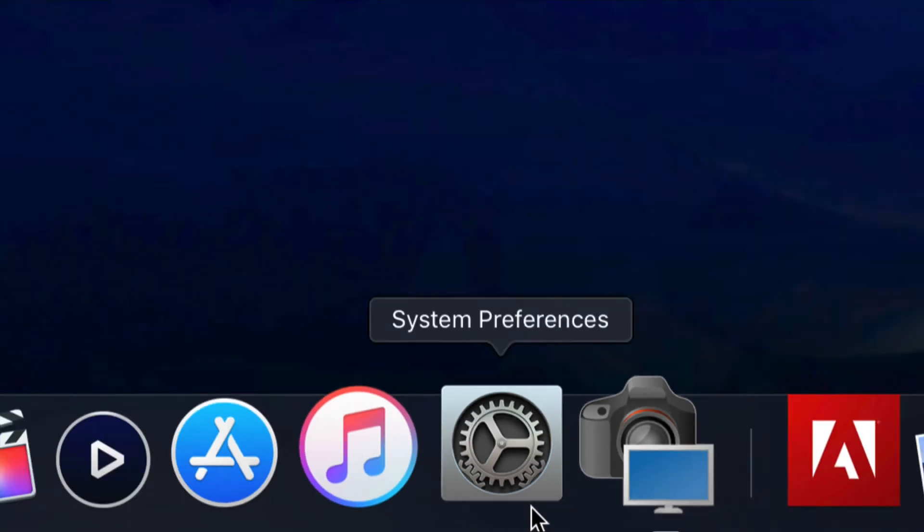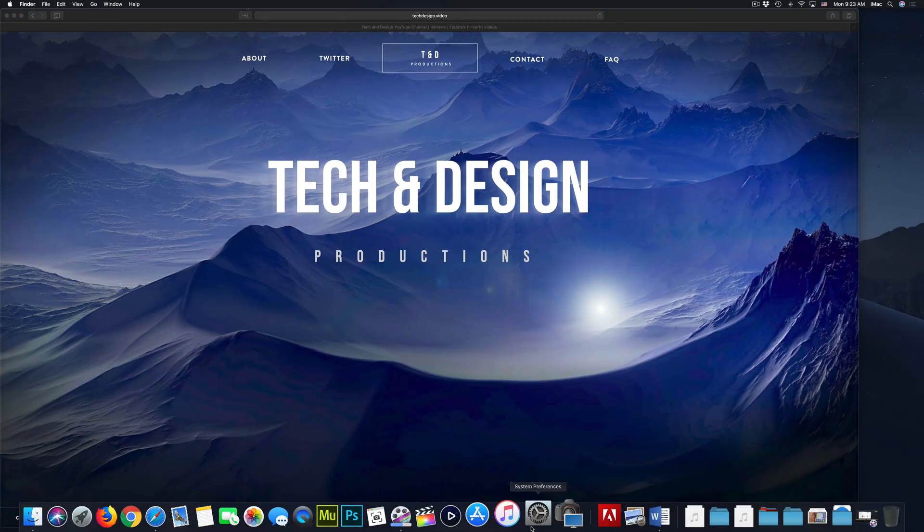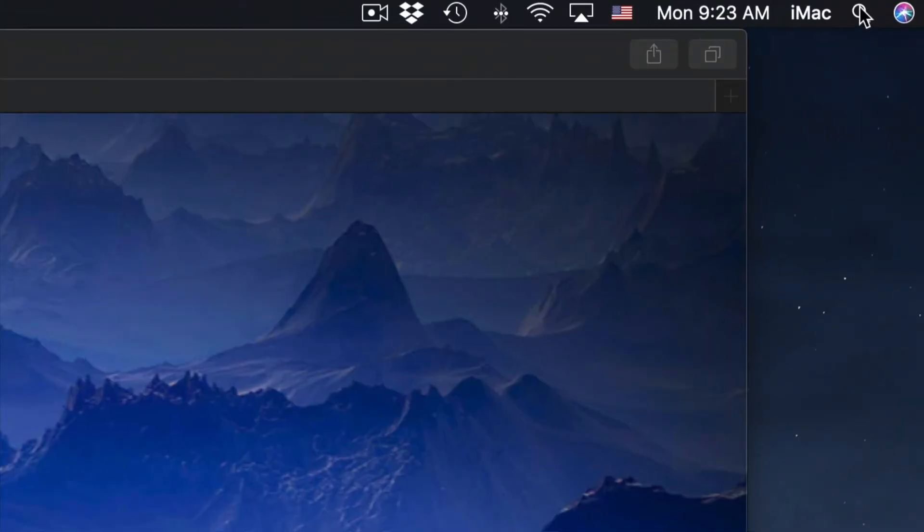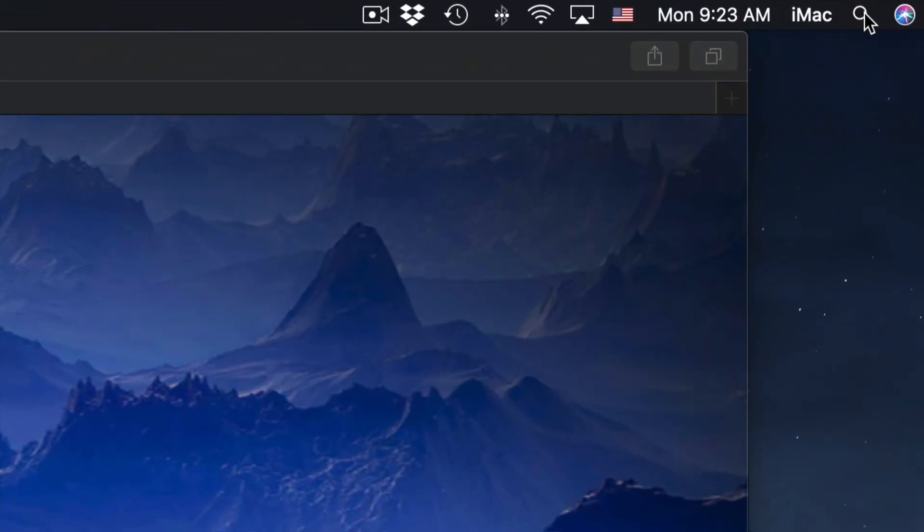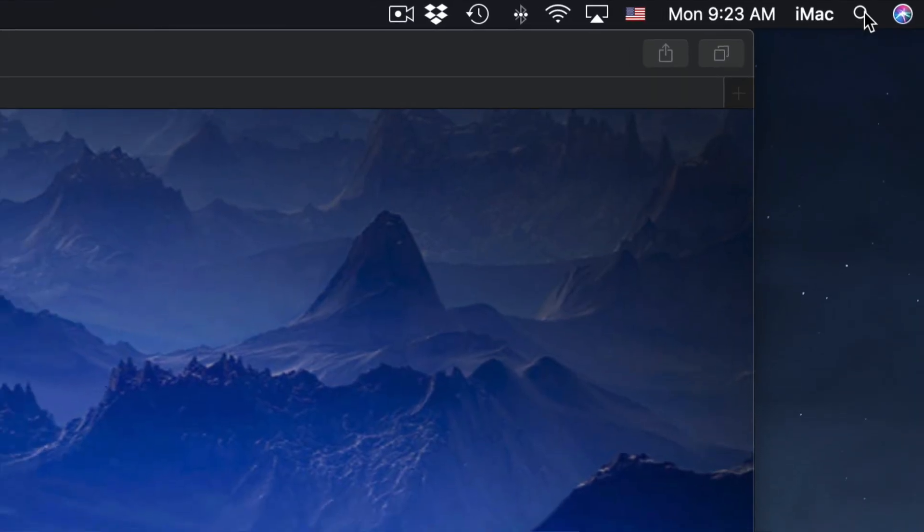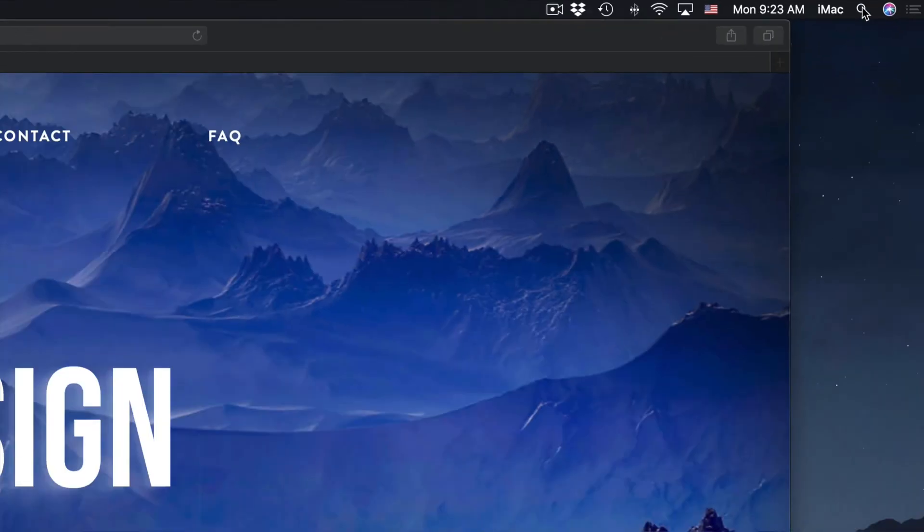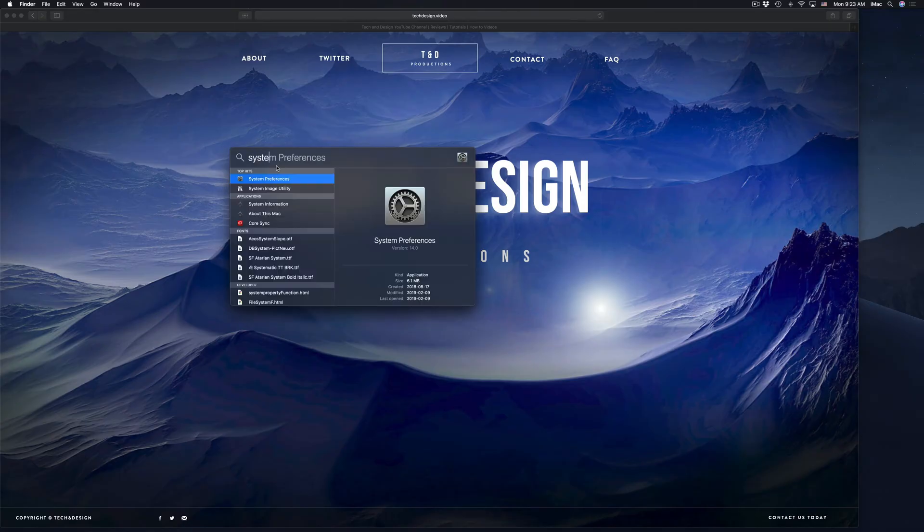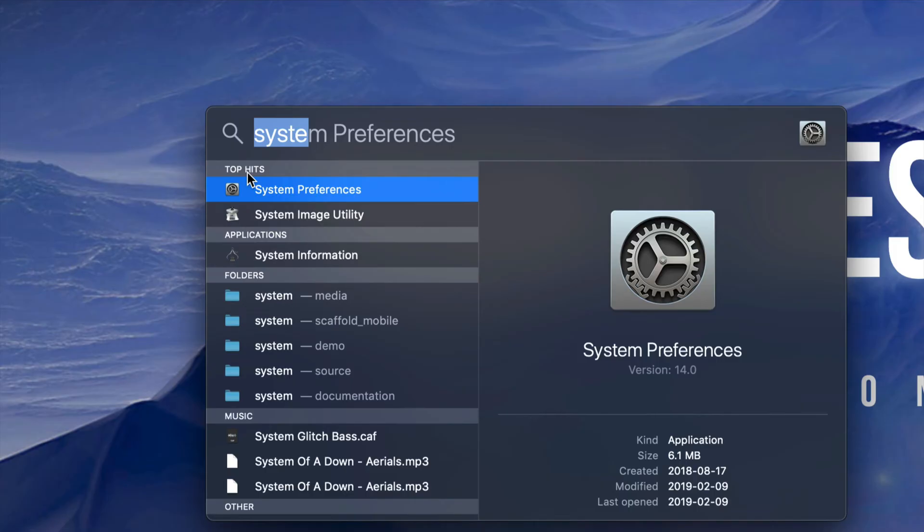So just going to system preferences. If you guys don't see system preferences down here, don't worry. Go to your spotlight search, which is on the top right hand corner and type in system preferences. So we're going to do that right now. So we're going to click right there. We're going to type in system preferences. So we're just going to open it up system preferences.